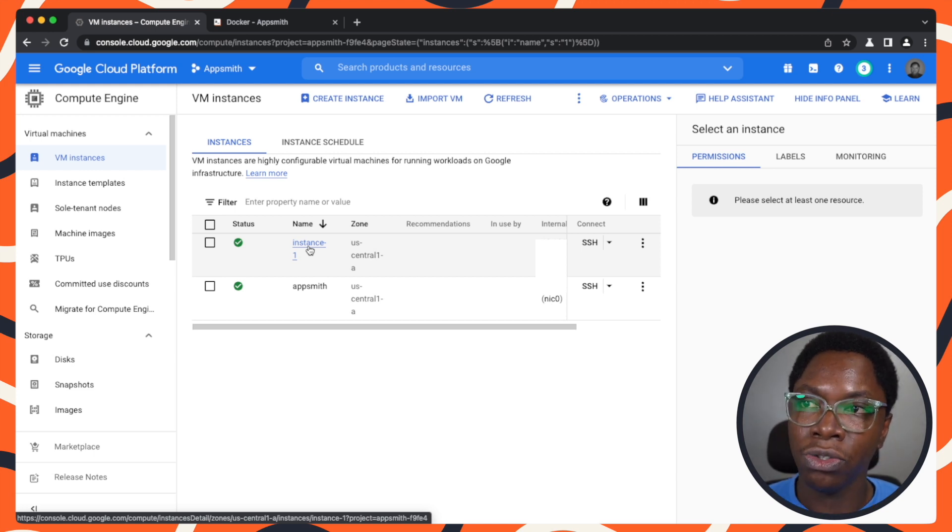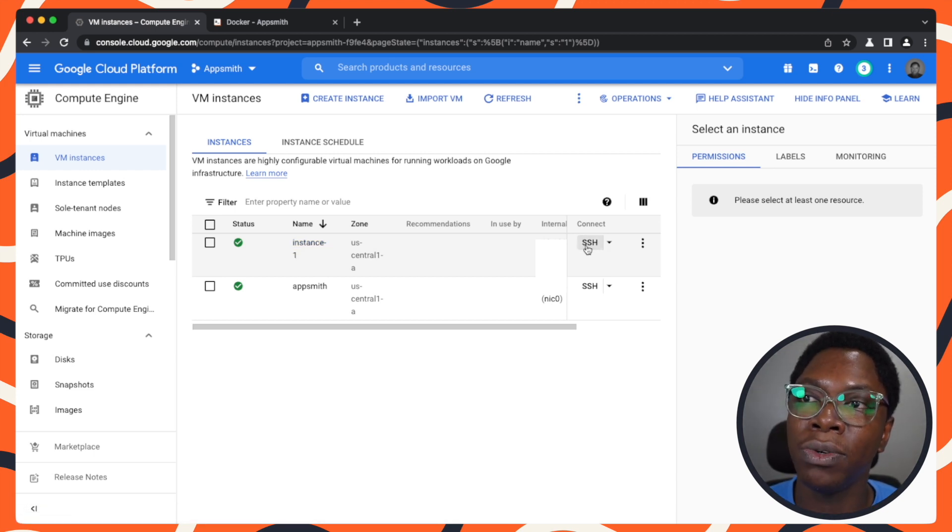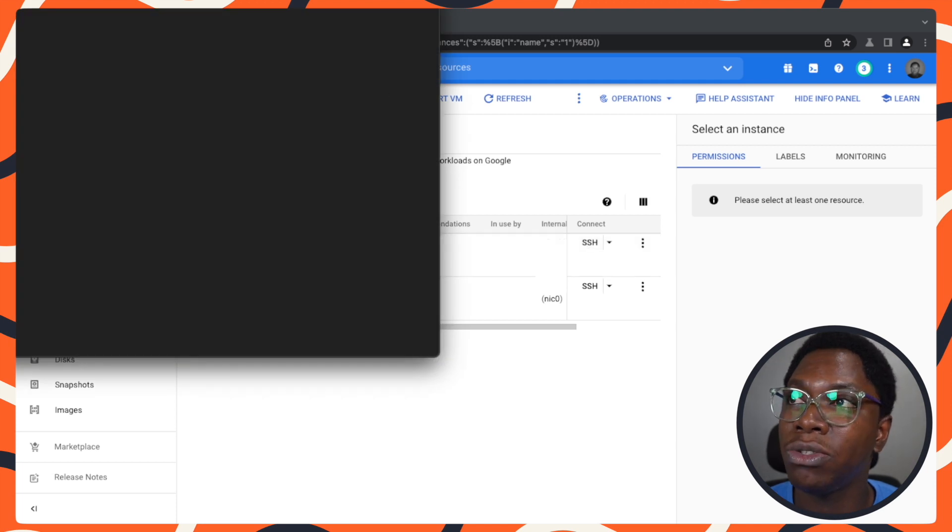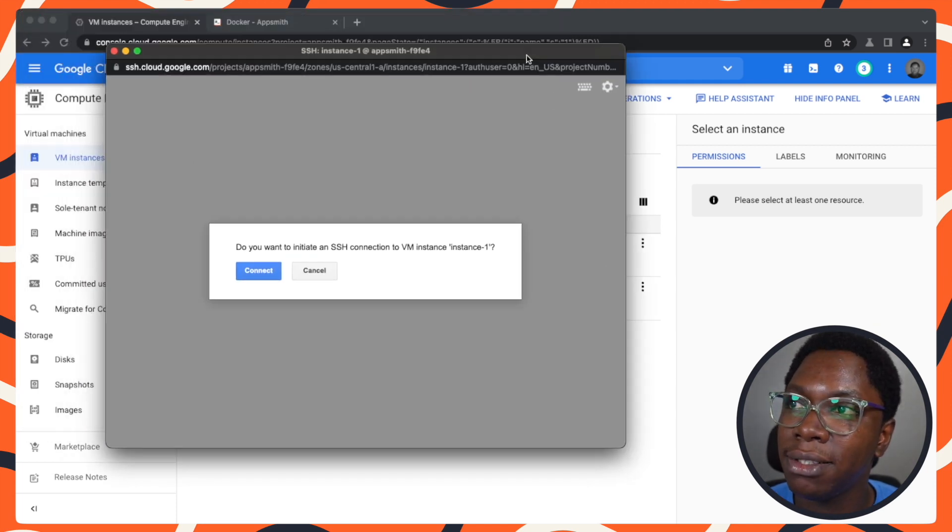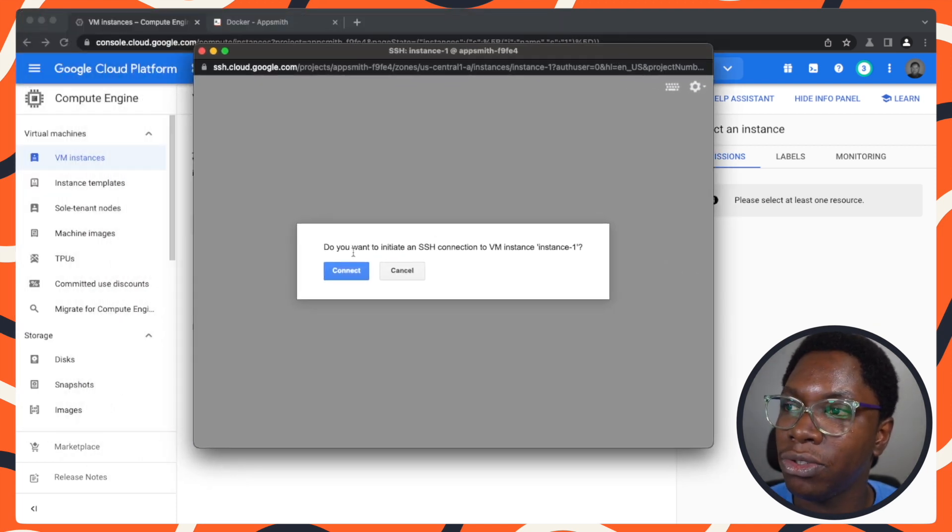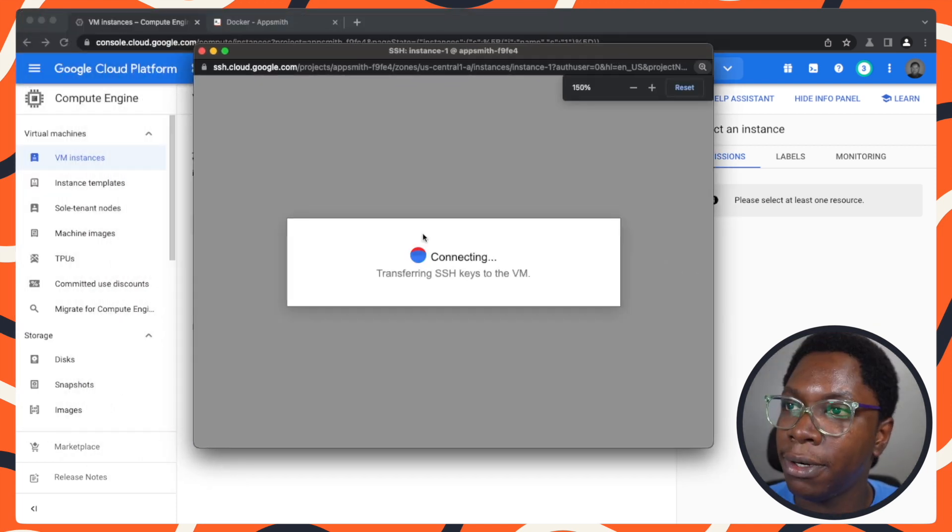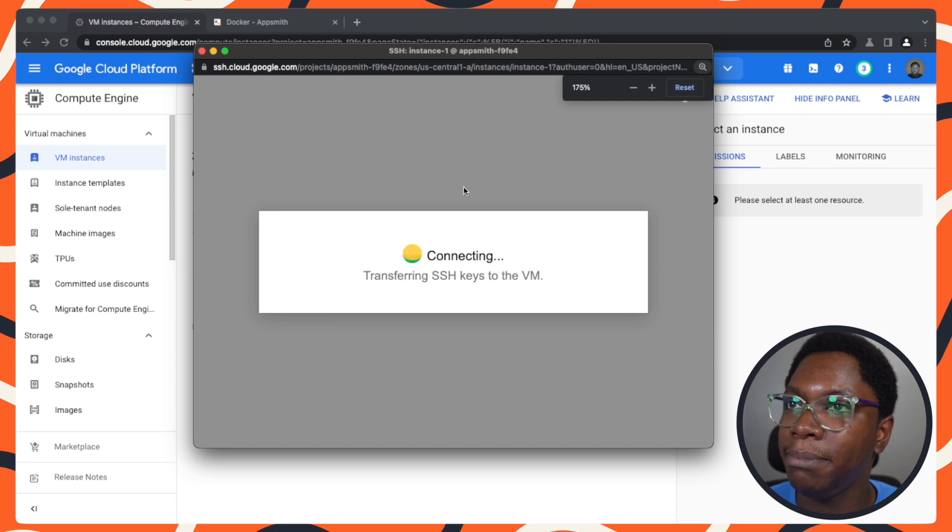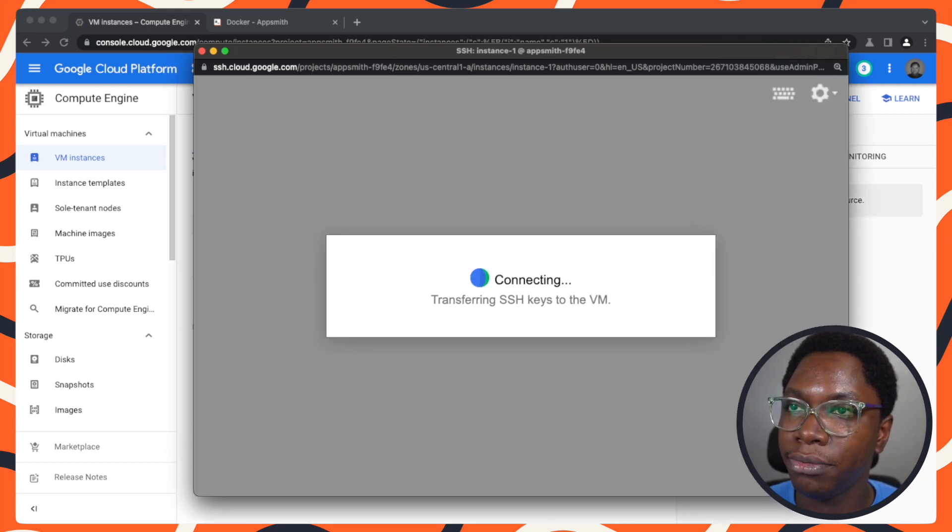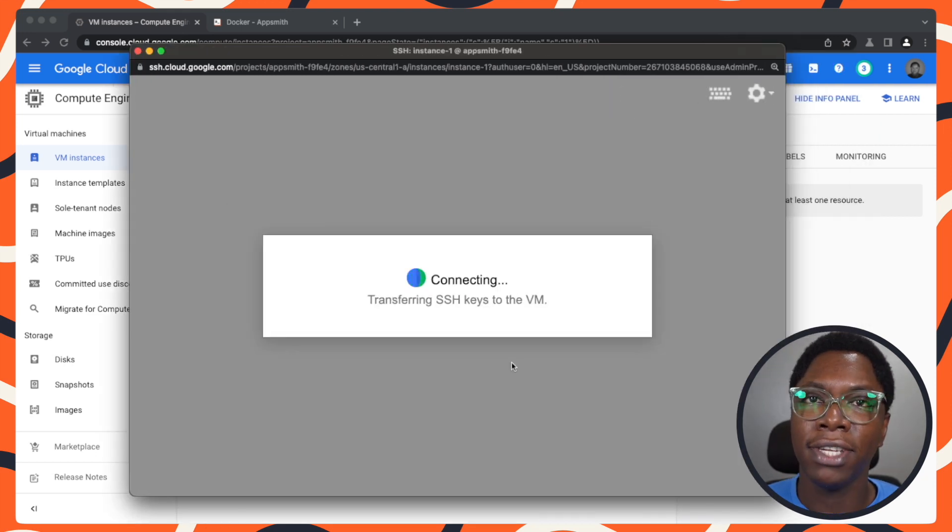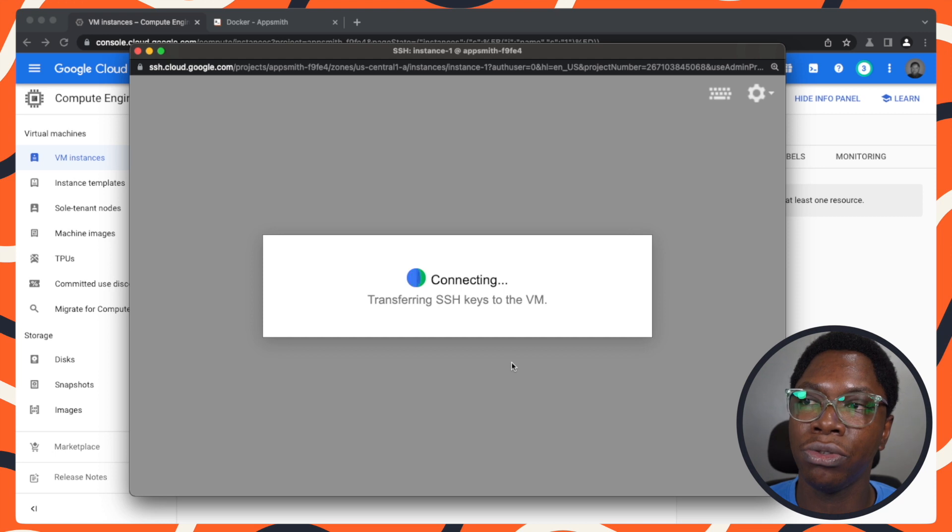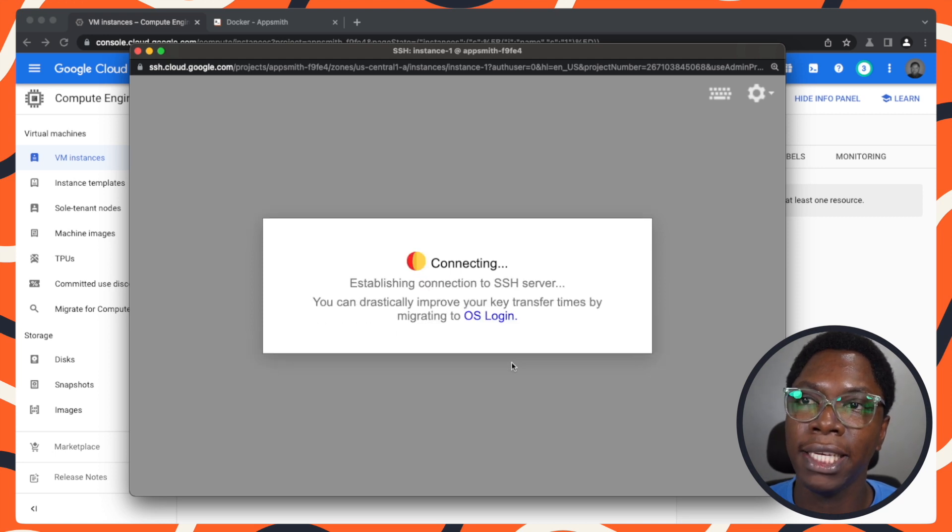To get started, I need to SSH into the instance. I'm going to click on connect and let's bump up the size a bit so that it's more visible. Let's give this a minute or two to log in.